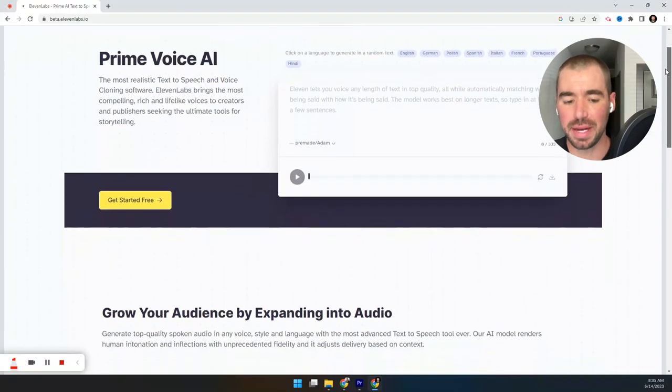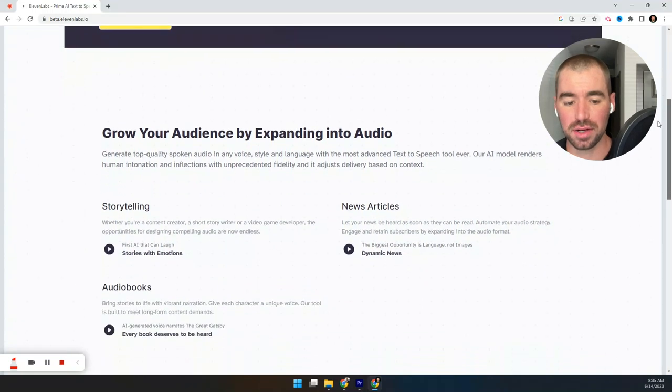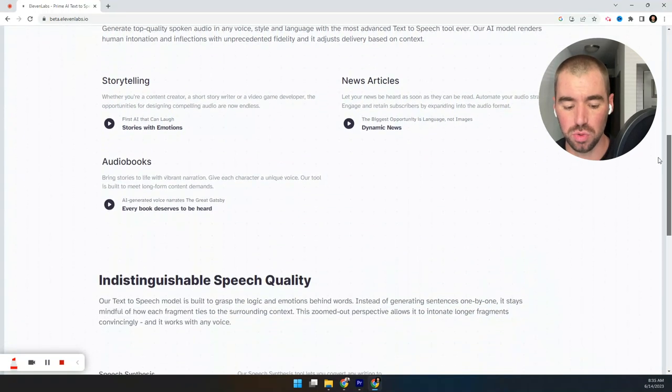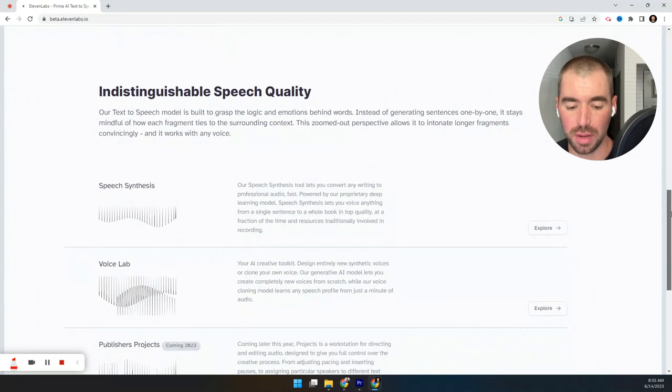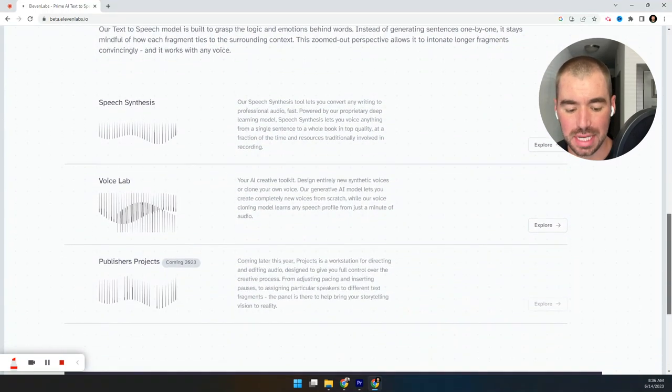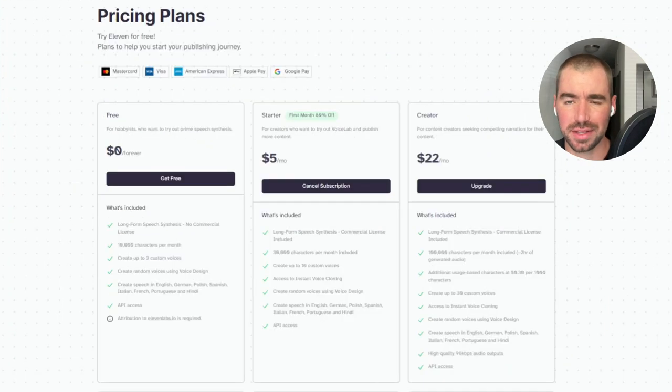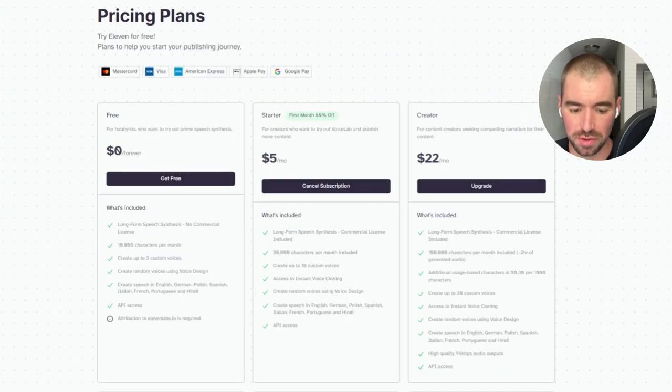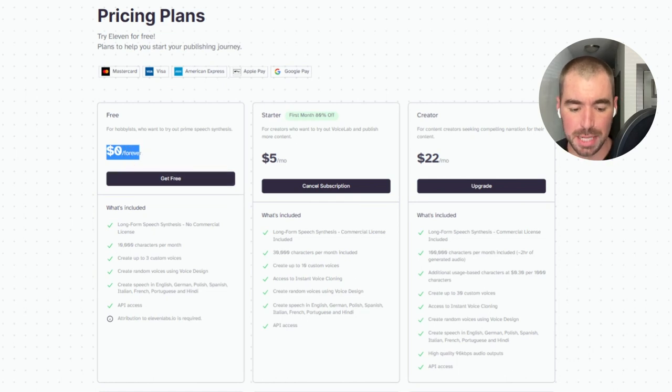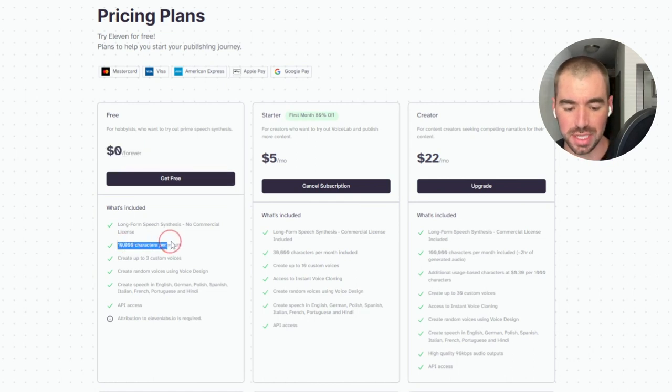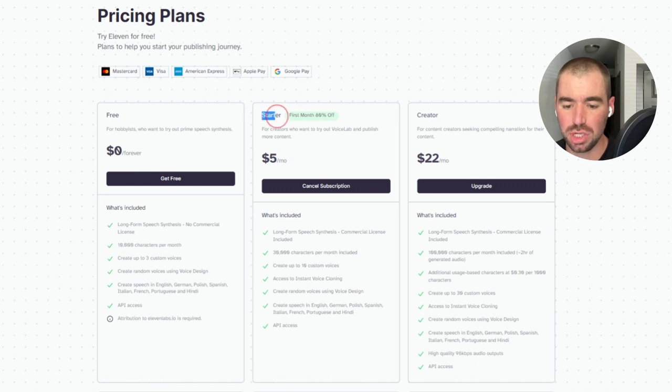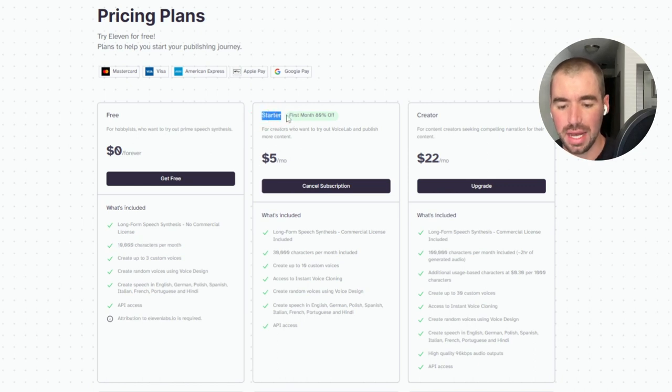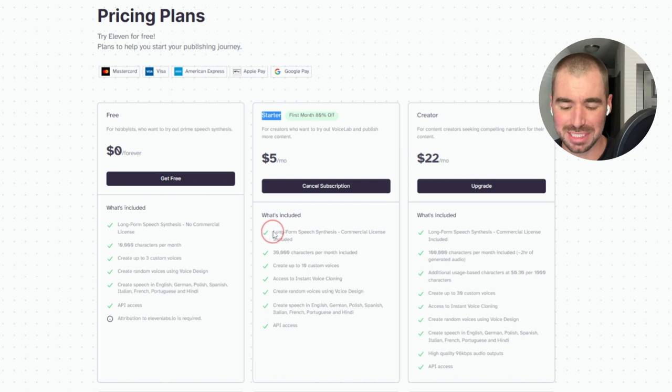This is 11 Labs by OpenAI. It's the voice generator that I use to generate the audio for my podcast. And there's a few alternatives out there as well. I'll put some links in the description for those. And as you can tell, you can use 11 Labs for free. You can get 10,000 characters per month. The one that I chose was the starter plan. First month is 80% off. That's the one dollar that I spent.